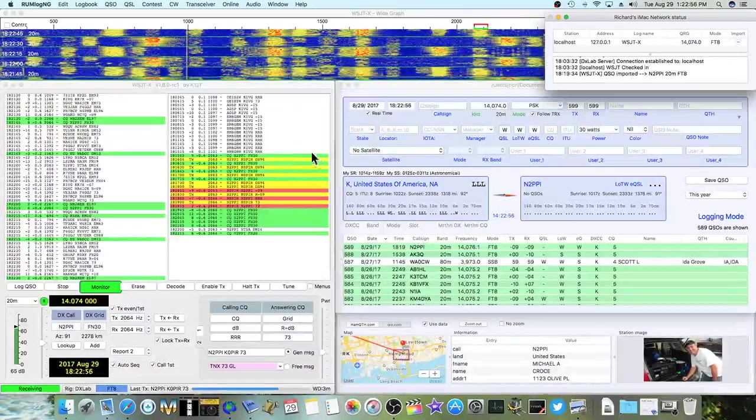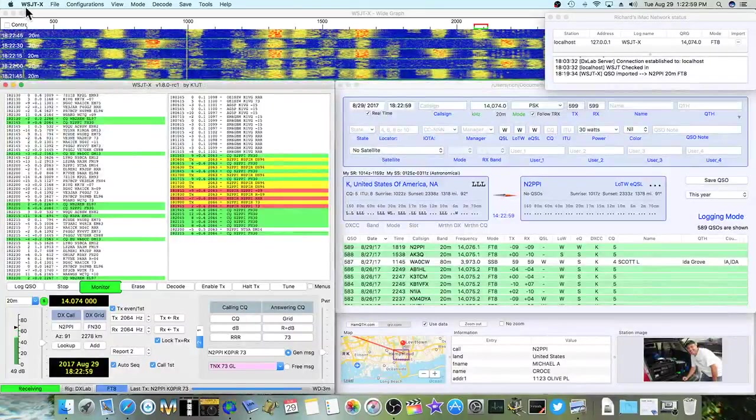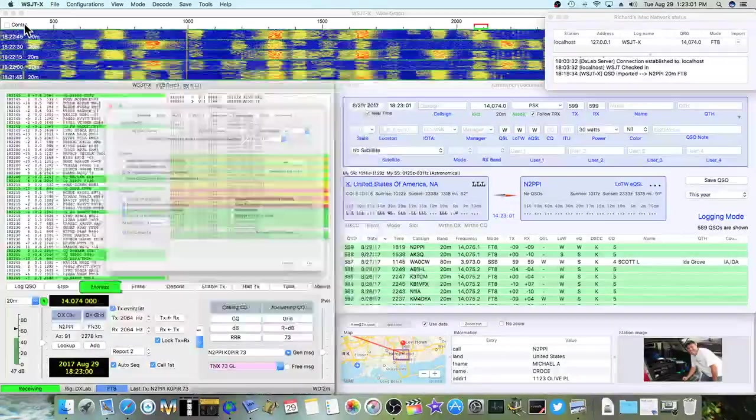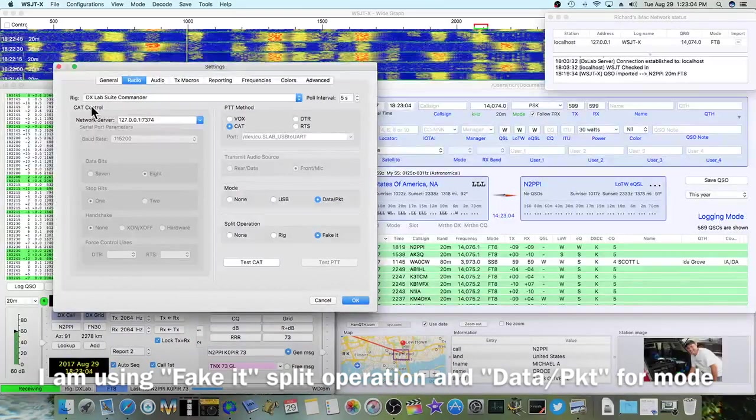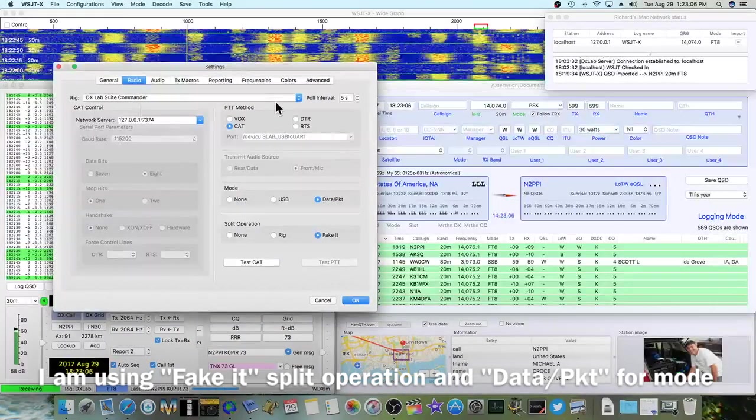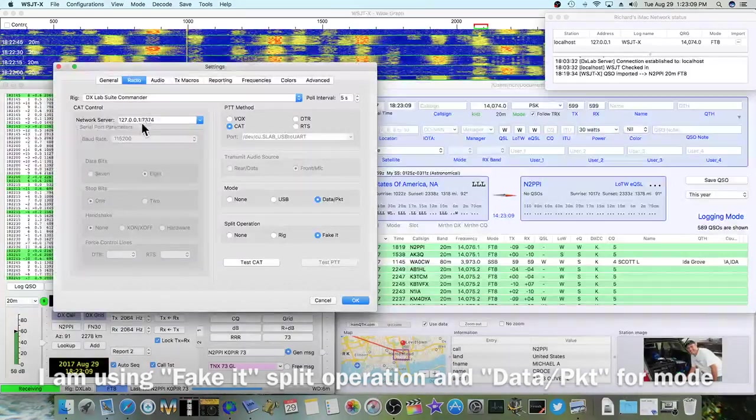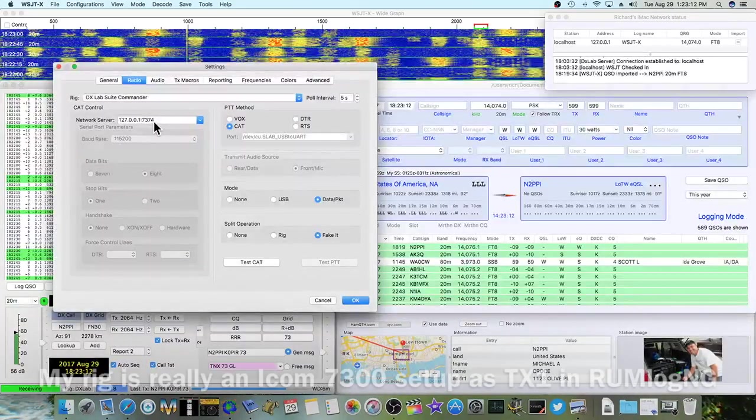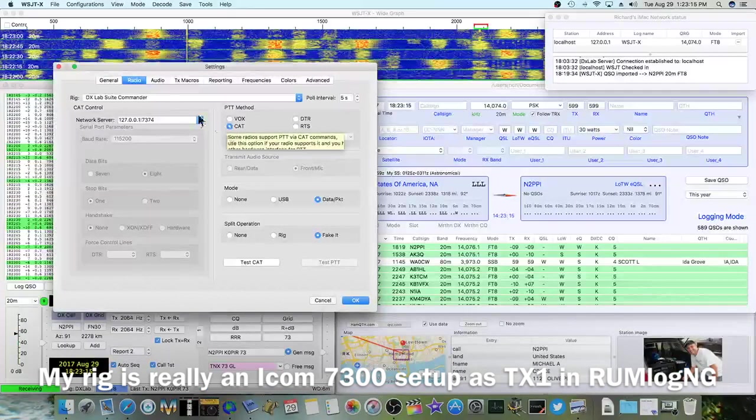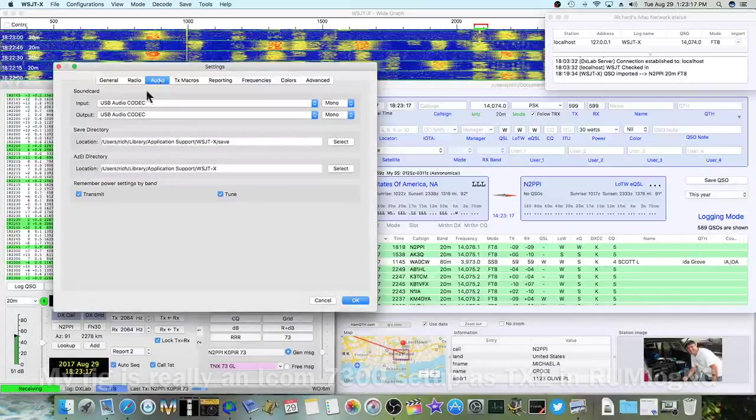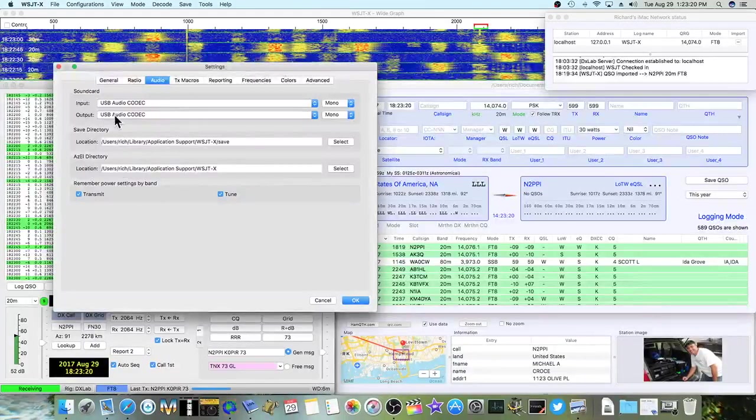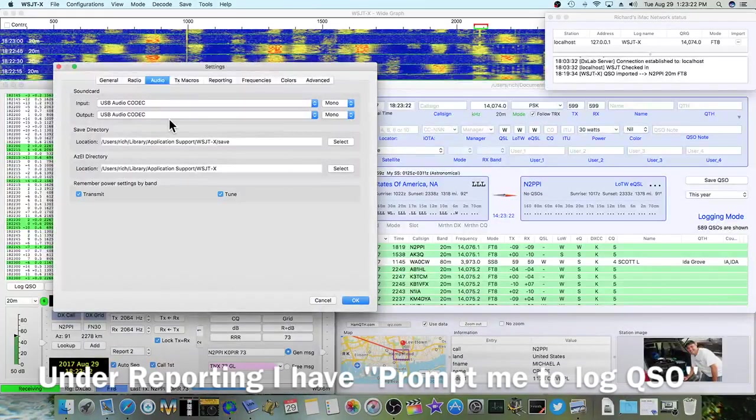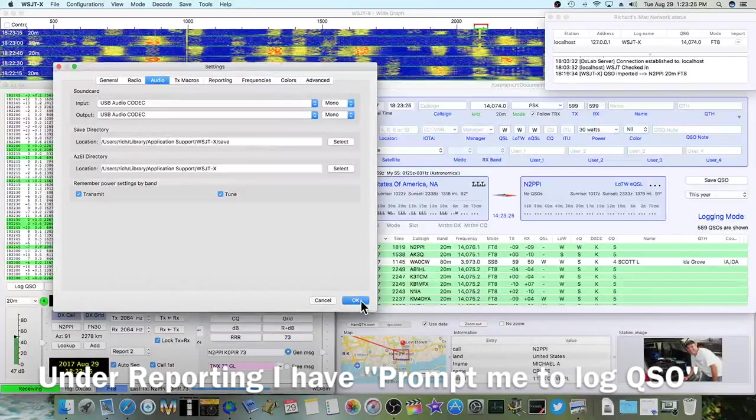And I am using WSJTX with DX Labs. I have DX Labsuite Commander. I've got the Local IP and 7374. I'm using Cat for Push to Talk. And over in Audio, I'm using the USB Audio Codec.